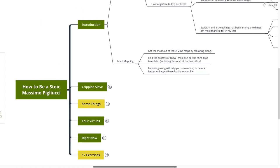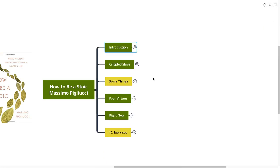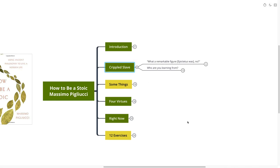If you're new here, you can get the most out of these mind maps by following along. You can also find the process of how I mind map, plus all 50-plus mind map templates including this one, at the link in the description down below. Following along will help you learn more, remember better, and apply these books to your life. And with that, we're going to get into Crippled Slave, our first point coming out of the book.